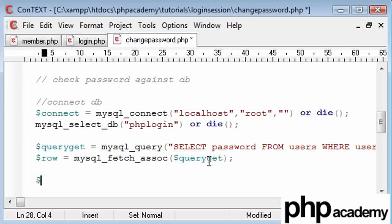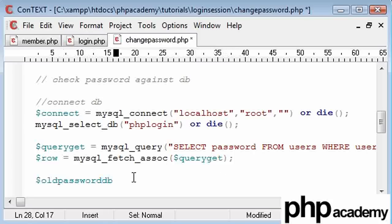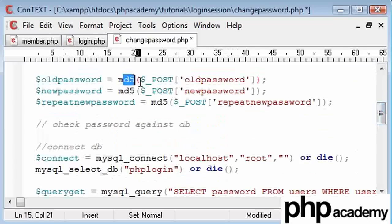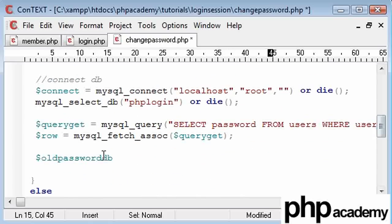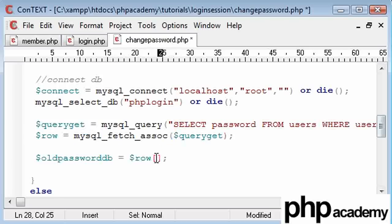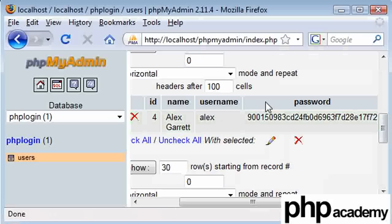Okay, and we're going to set our old password db. I'm creating a new variable name. Don't mistake this with old password that has been submitted. Our old password inside our database is going to be equal to the row, and remember, this creates an array, so this value is password, because inside our database, this is password here. You need to use the labels.